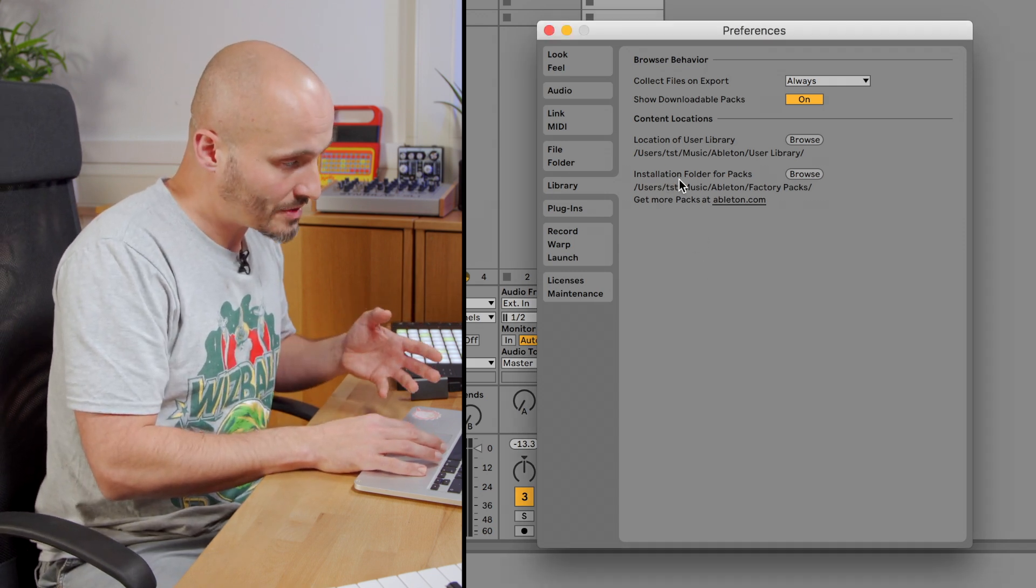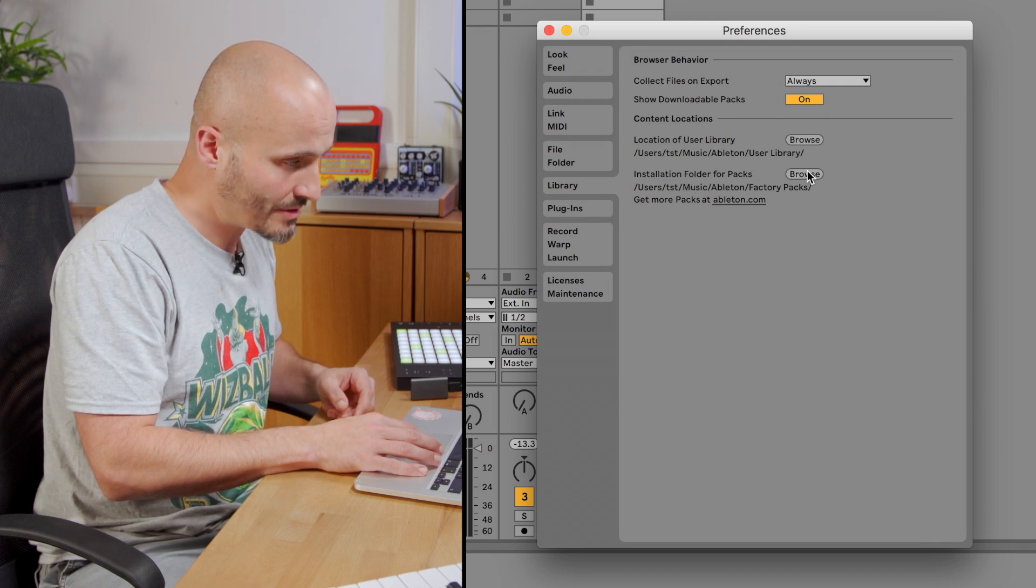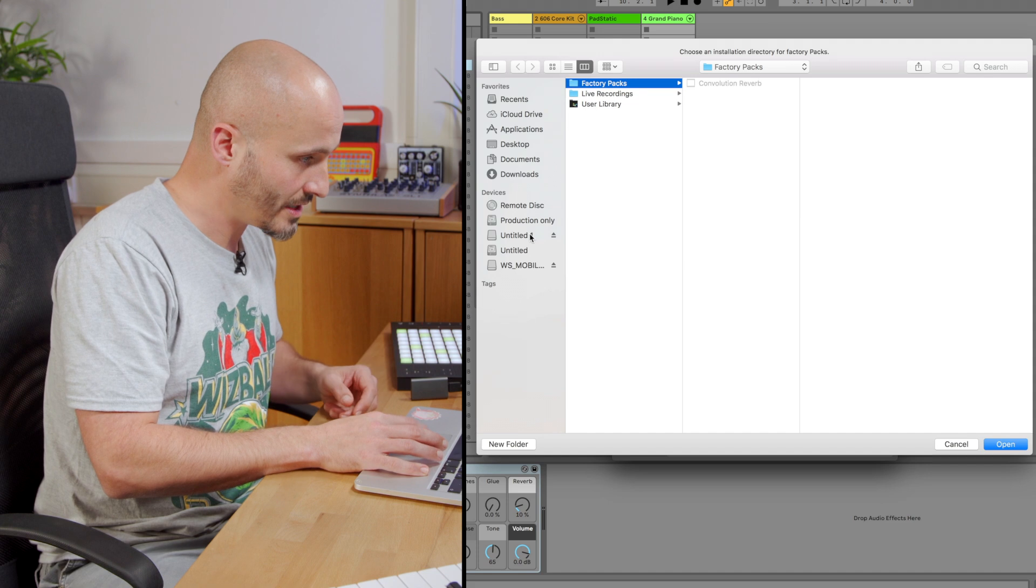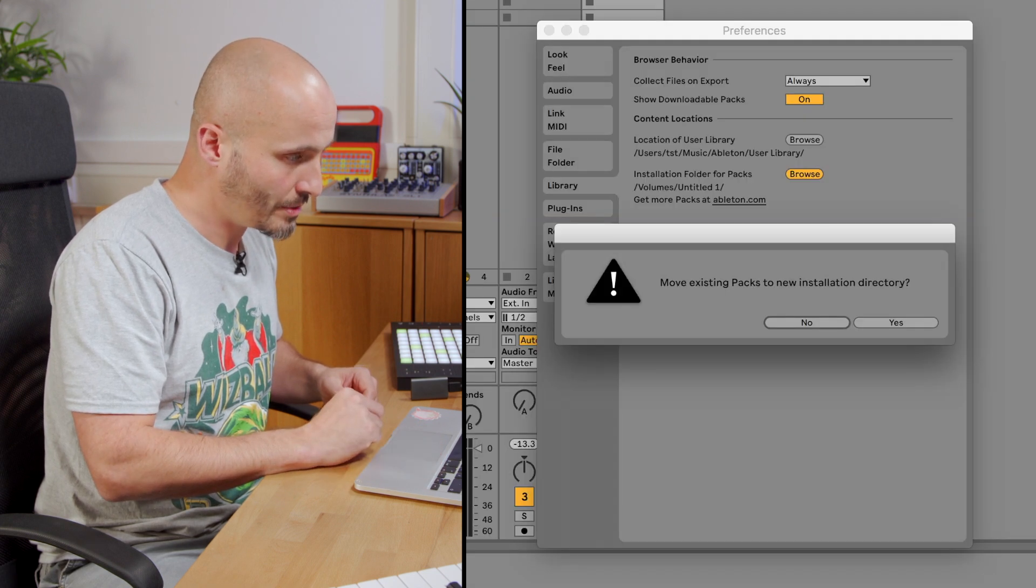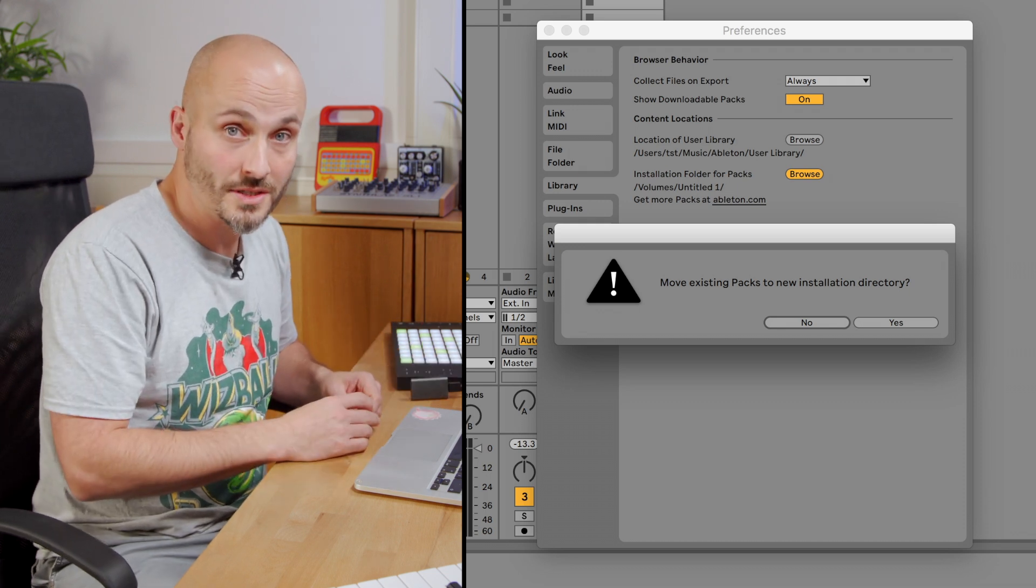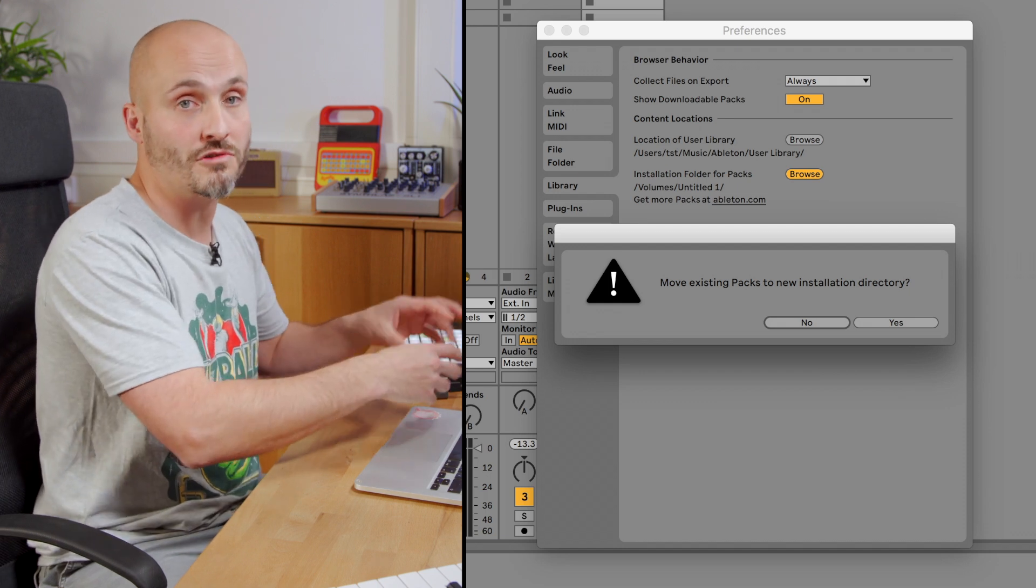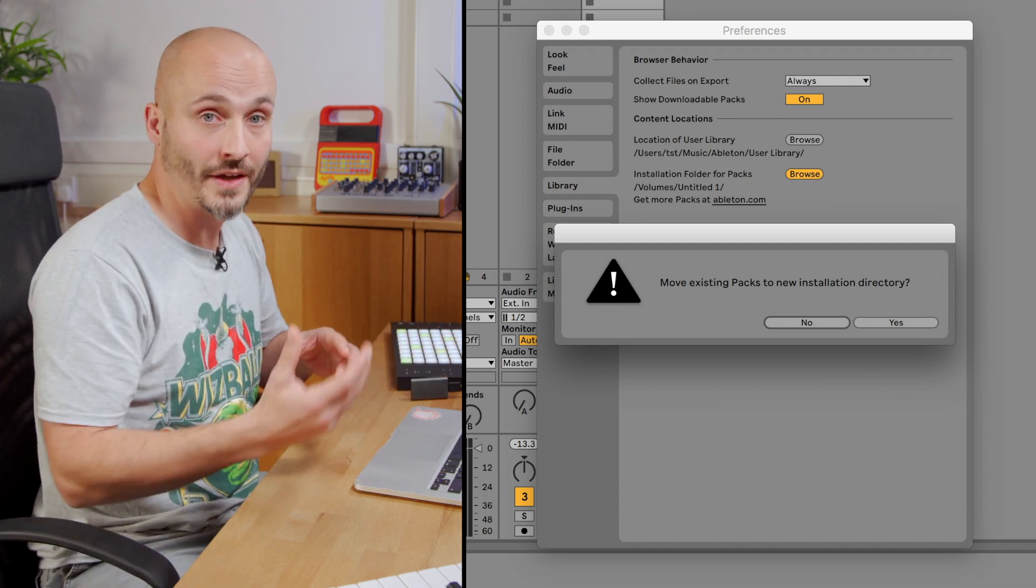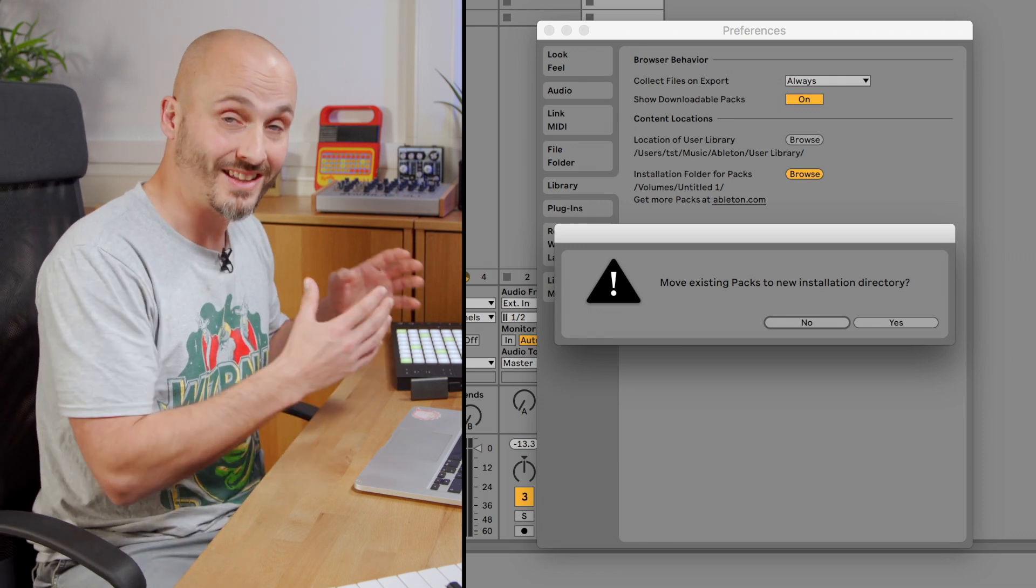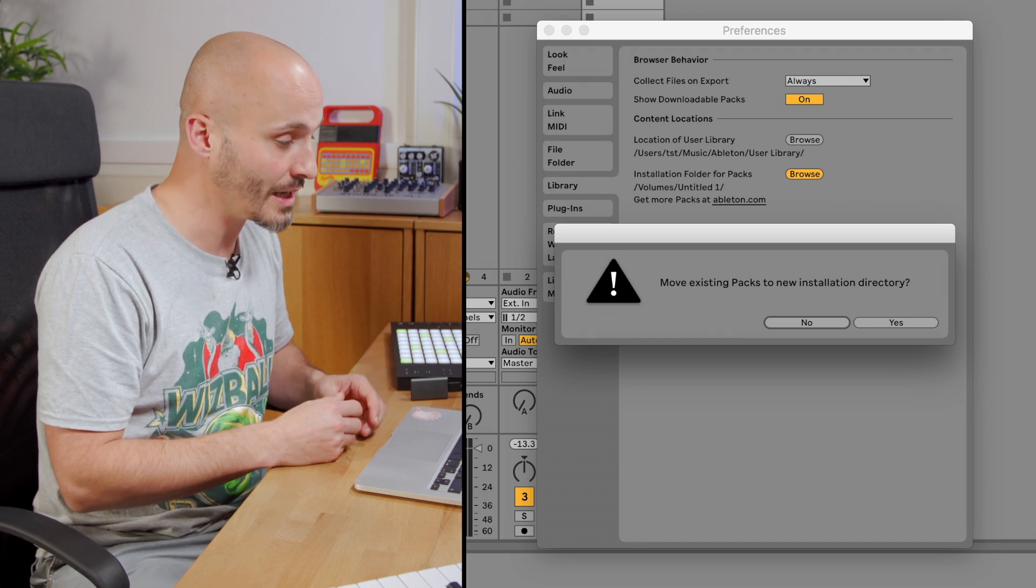If you have them all installed and want to move them to another location, it's as simple as going to Browse, choosing your external drive, going to Open, and it will ask if you want to move these existing packs to the new installation directory. If you choose Yes, it will copy all those files across. It will take a while, but once they're there, Ableton Live will look to that external drive for the location of the packs within your Ableton Live library.